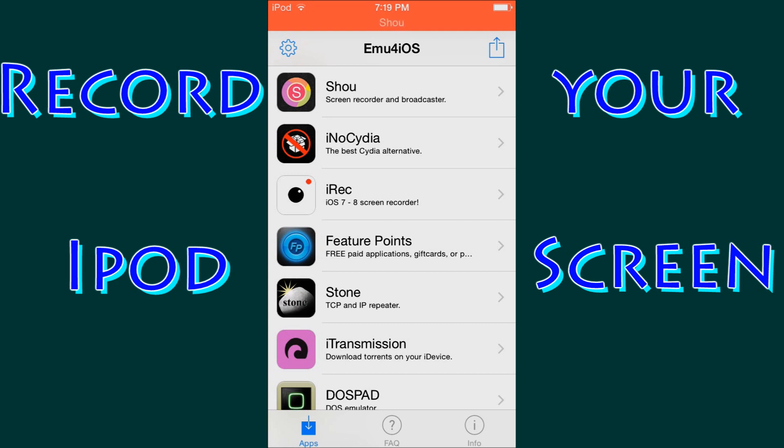iREC also works on other iPod touch devices, but it does not work on the iPod 5th generation. So mess around, see which one works. If you have an iPod 5th generation, go ahead and go with Shou.